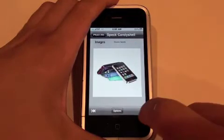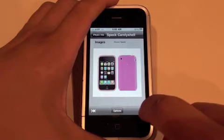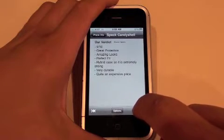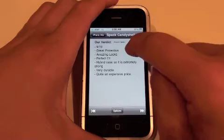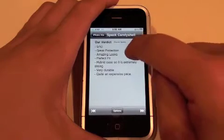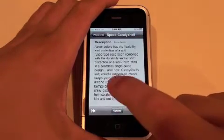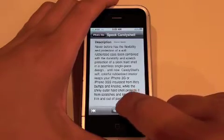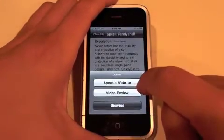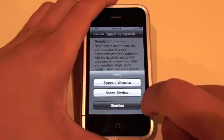It also gives you a few images. Then it shows their verdict — this is actually from Spec.com. And then it goes back to the description. If you click options, it can actually take you to Spec's website or it'll take you to a video review.